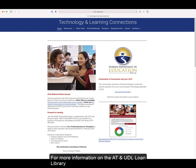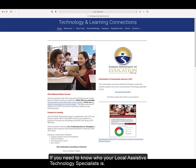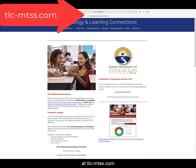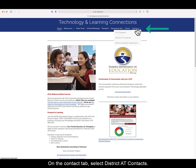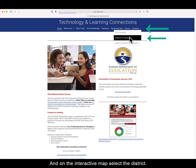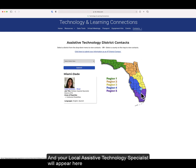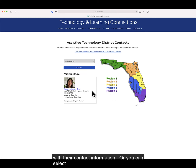For more information on the AT and UDL loan library, please contact your local assistive technology specialist. If you need to know who your local assistive technology specialist is, you can find that information by visiting the Technology and Learning Connections website at tlc-mtss.com. On the Contacts tab, select District AT Contacts, and on the interactive map, select a district, and your local assistive technology specialist will appear with their contact information.